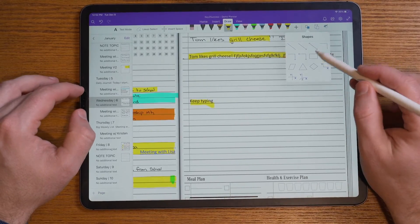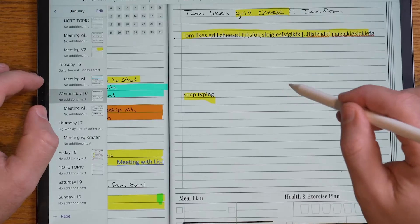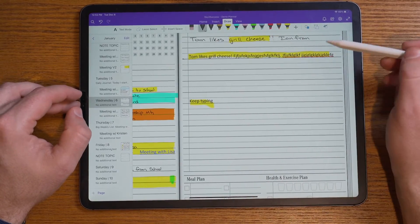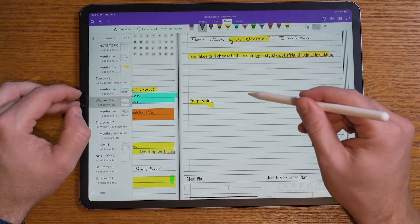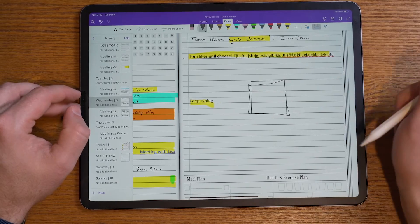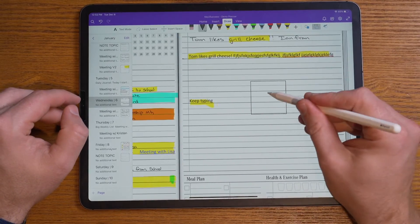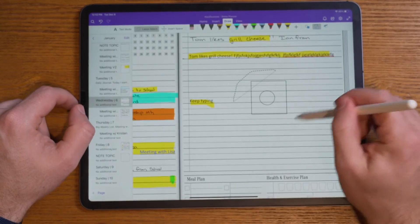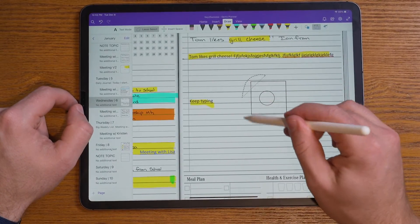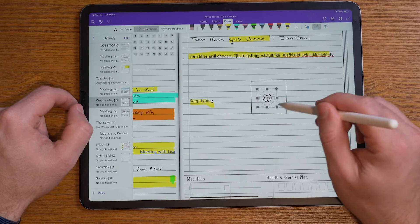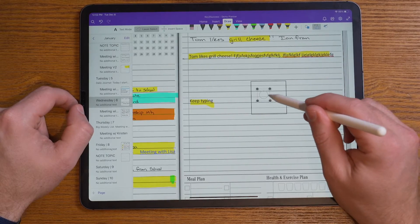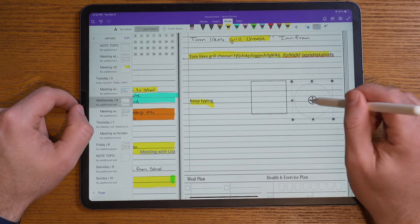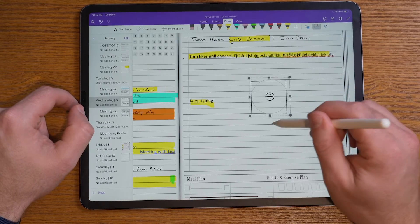Another really nice feature of OneNote is the ability to add shapes. You can convert your drawing to a shape — if I click on that option and draw a square, it'll resize into a proper shape, and I can put a circle inside of it. You can then use the lasso tool to make those shapes smaller, move them, make them larger, or place them on top of each other.